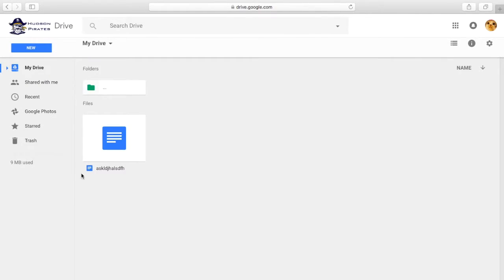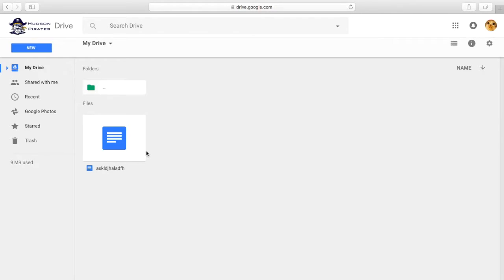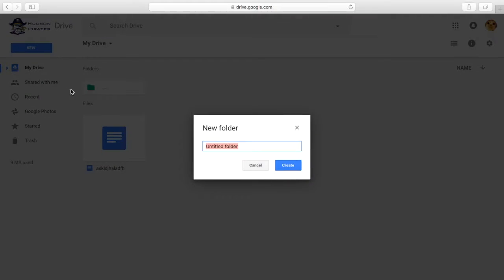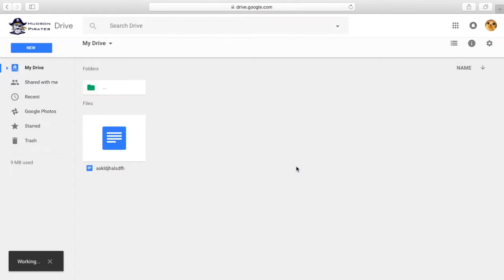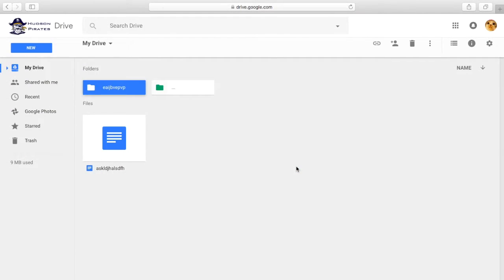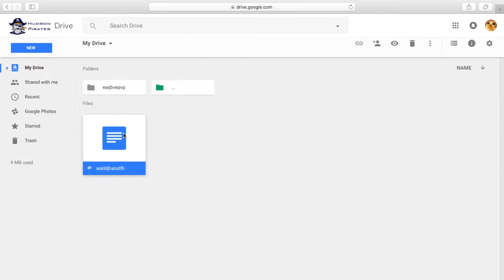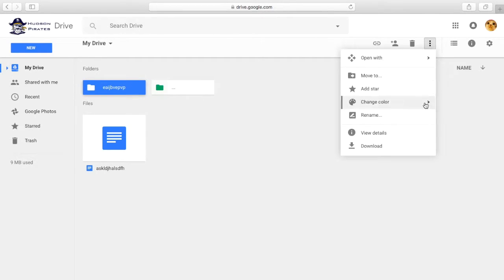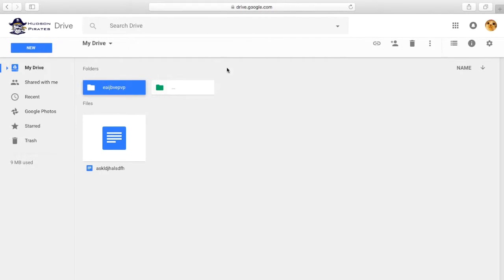You can also create folders to separate all of your files and stuff. And you can change the color of that folder. So we're going to create a folder, and we can change the color of that folder to yellow, orange, whatever that is. Okay.